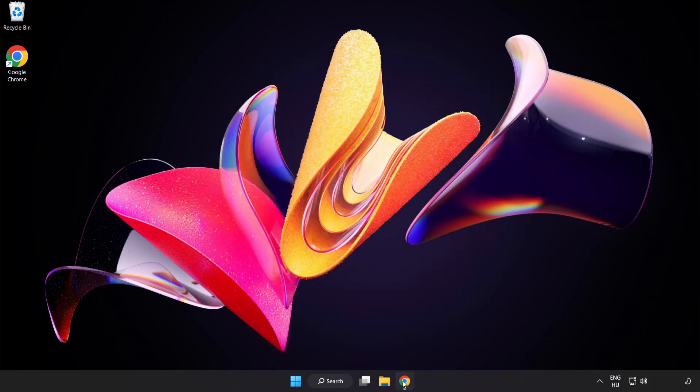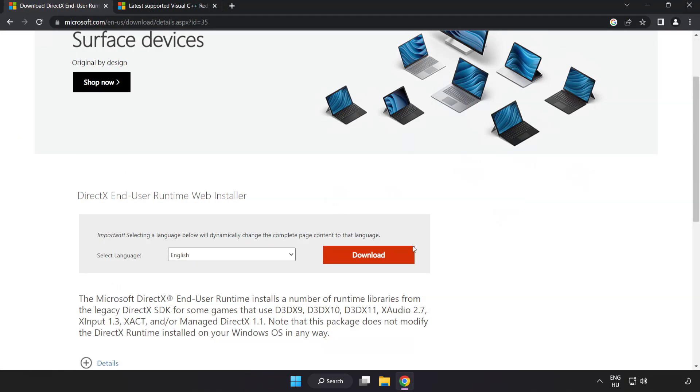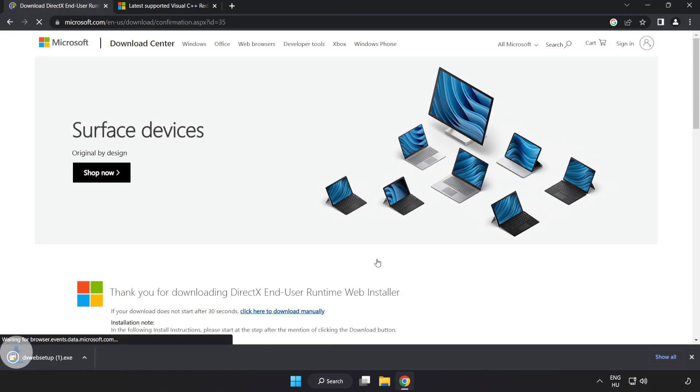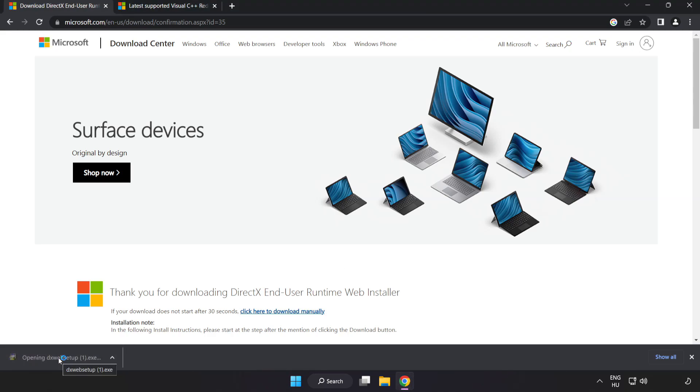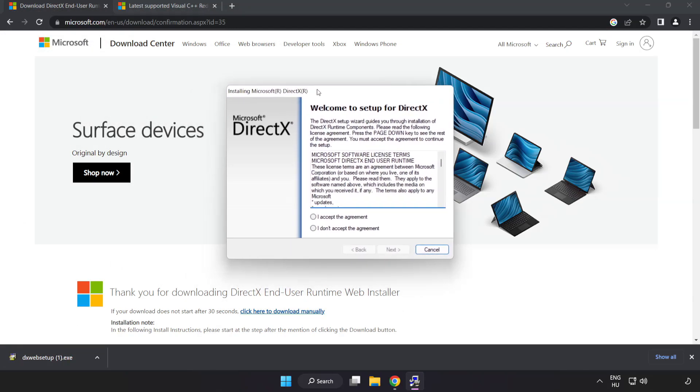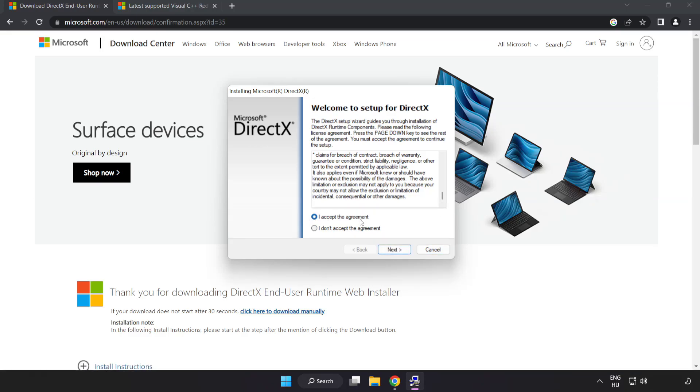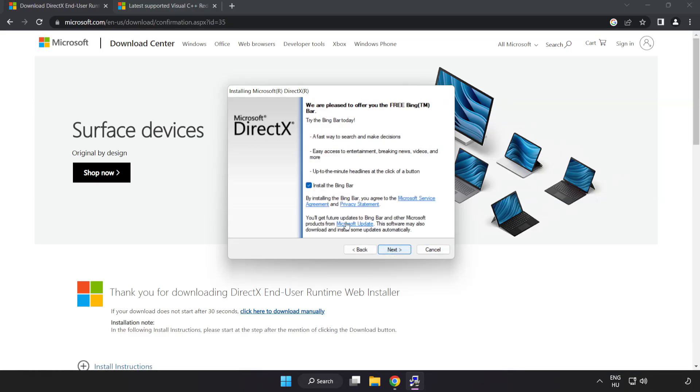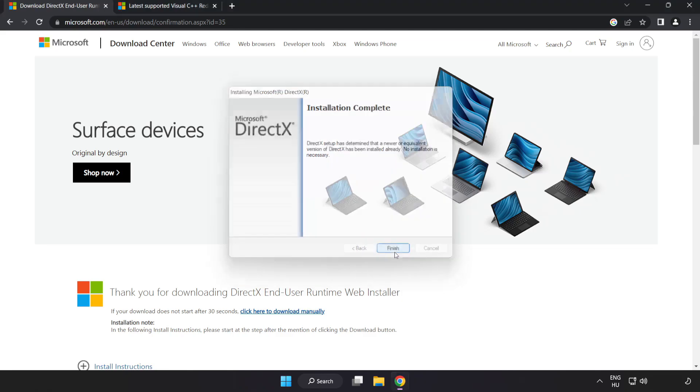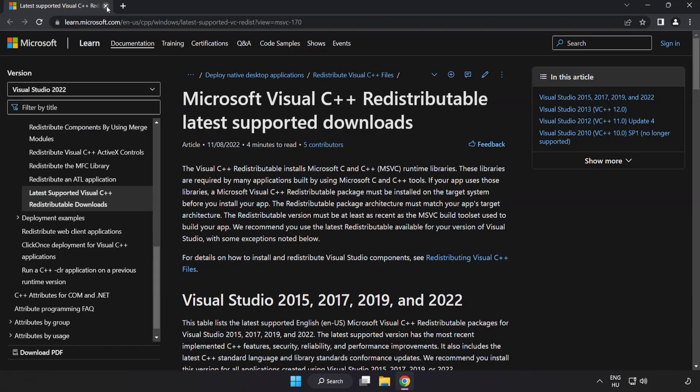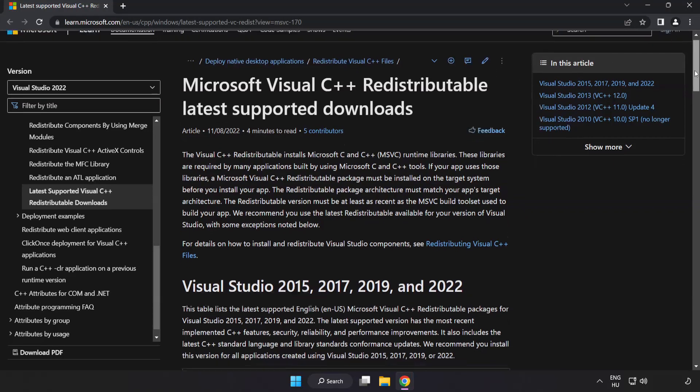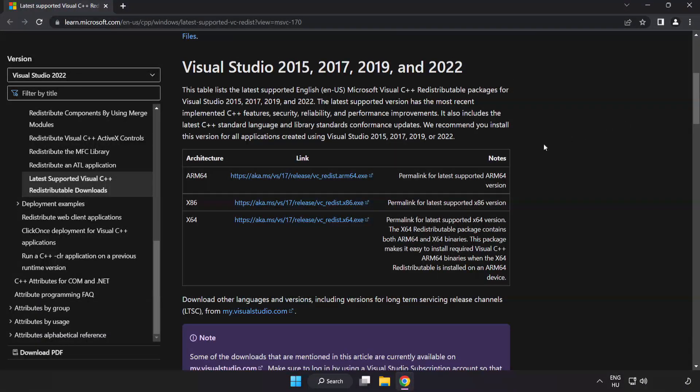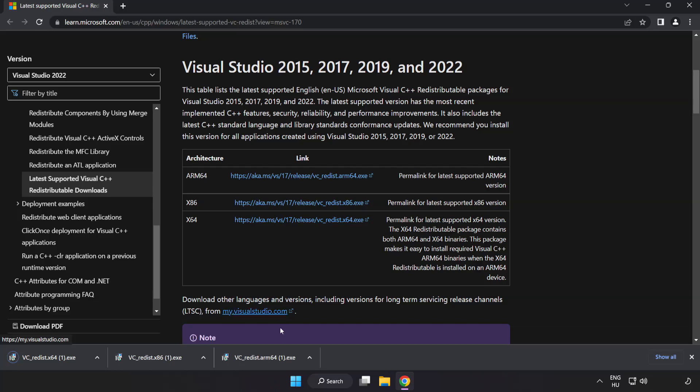Open an internet browser and go to the website link in the description. Click download and install the downloaded file. Click I accept the agreement and click next. Uncheck install the Bing bar and click next. Installation complete, click finish. Close the DirectX website, go to the website link in the description, and download three files. Install the downloaded file.